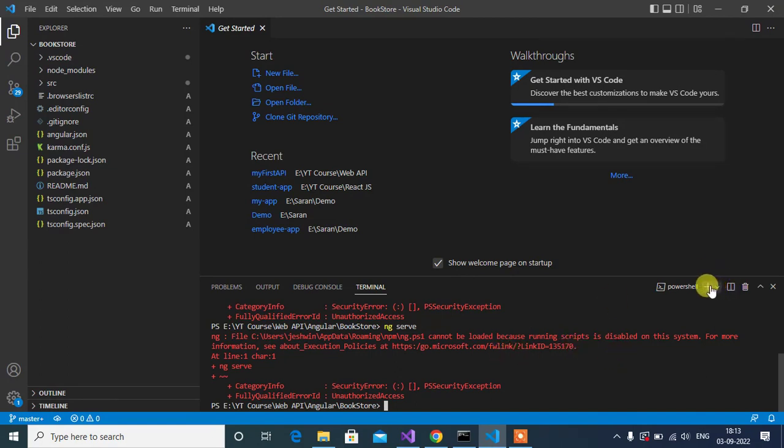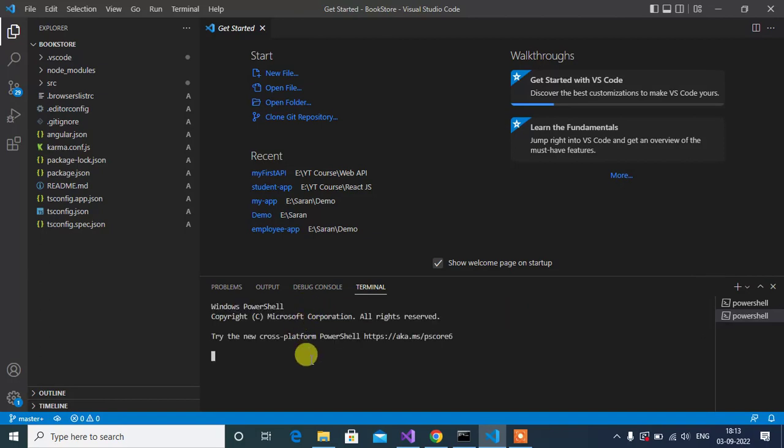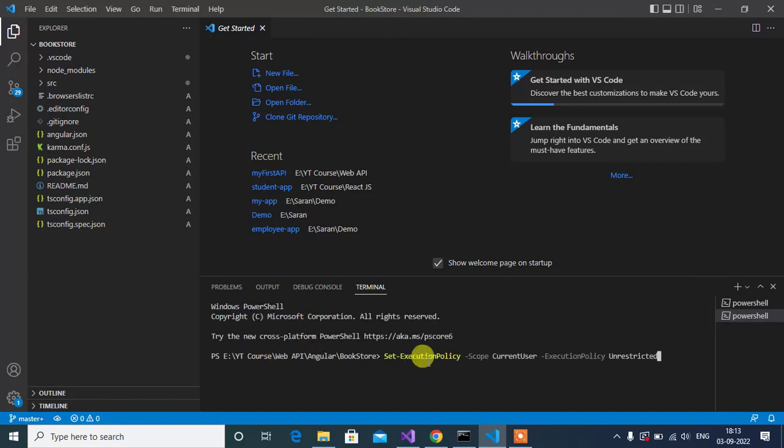Now let's open one more PowerShell. Here we have to run this command. Press Enter.